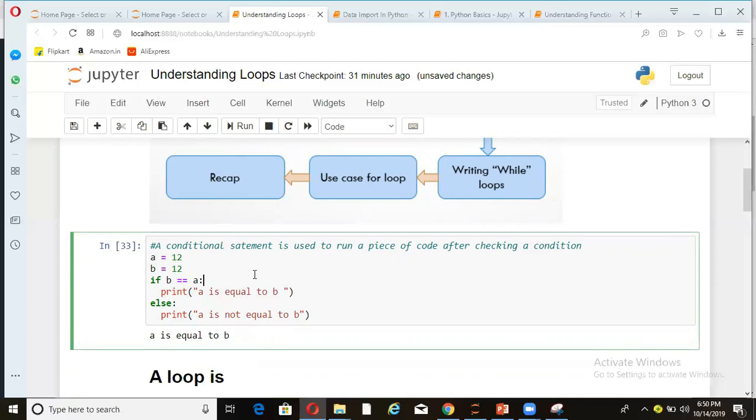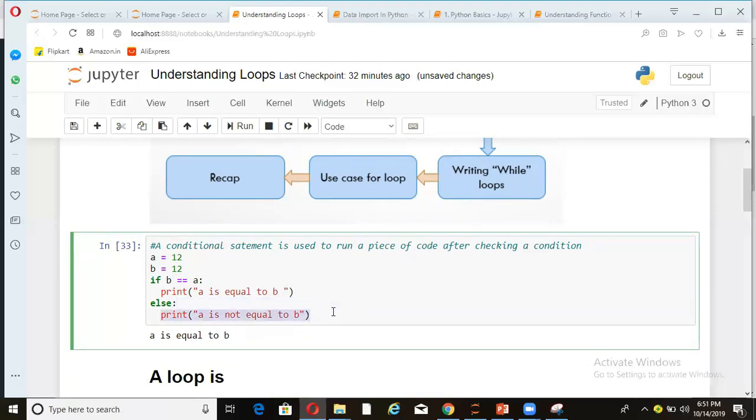So this is an example of conditional statement. So what is a conditional statement? When you run a piece of code based on a condition. So in this piece, I'm checking this condition. If this is true, then run this part. If this is not true, then run this part. So this is a conditional statement.